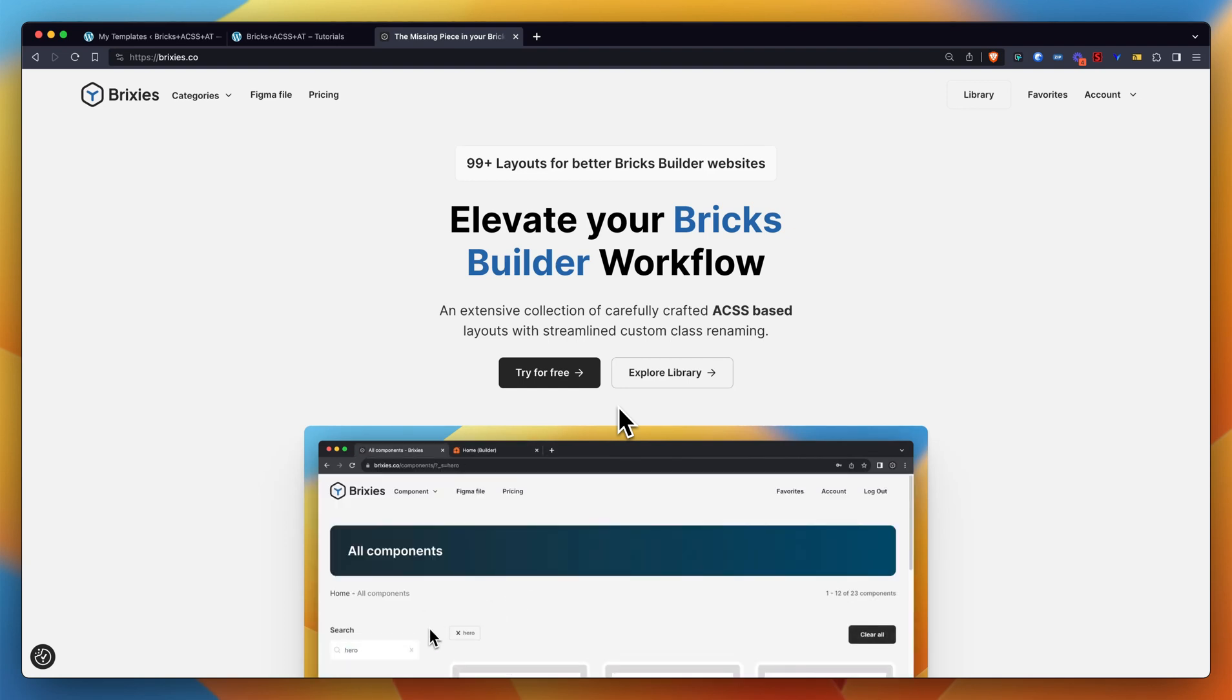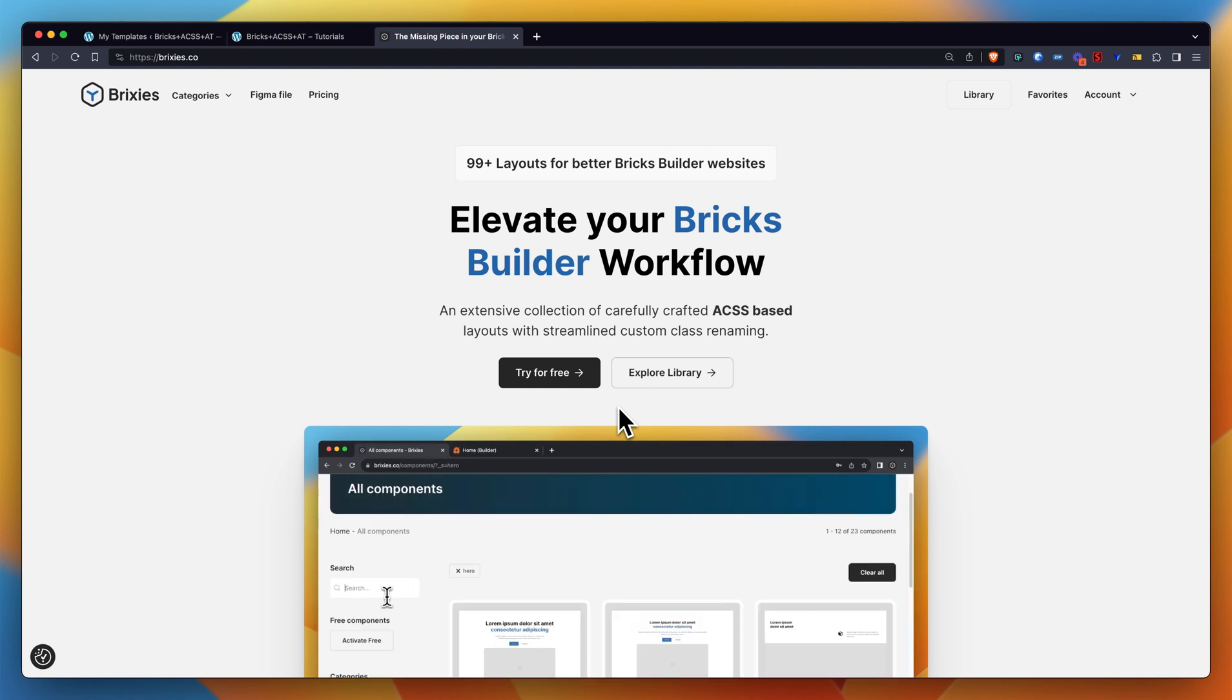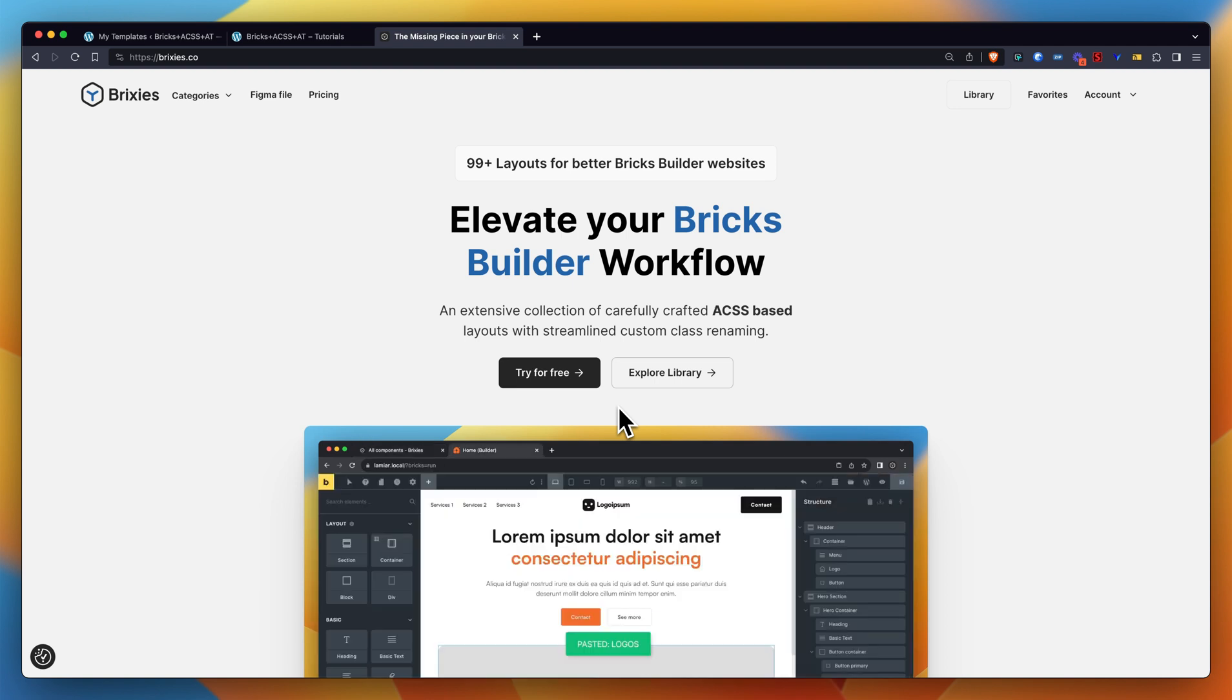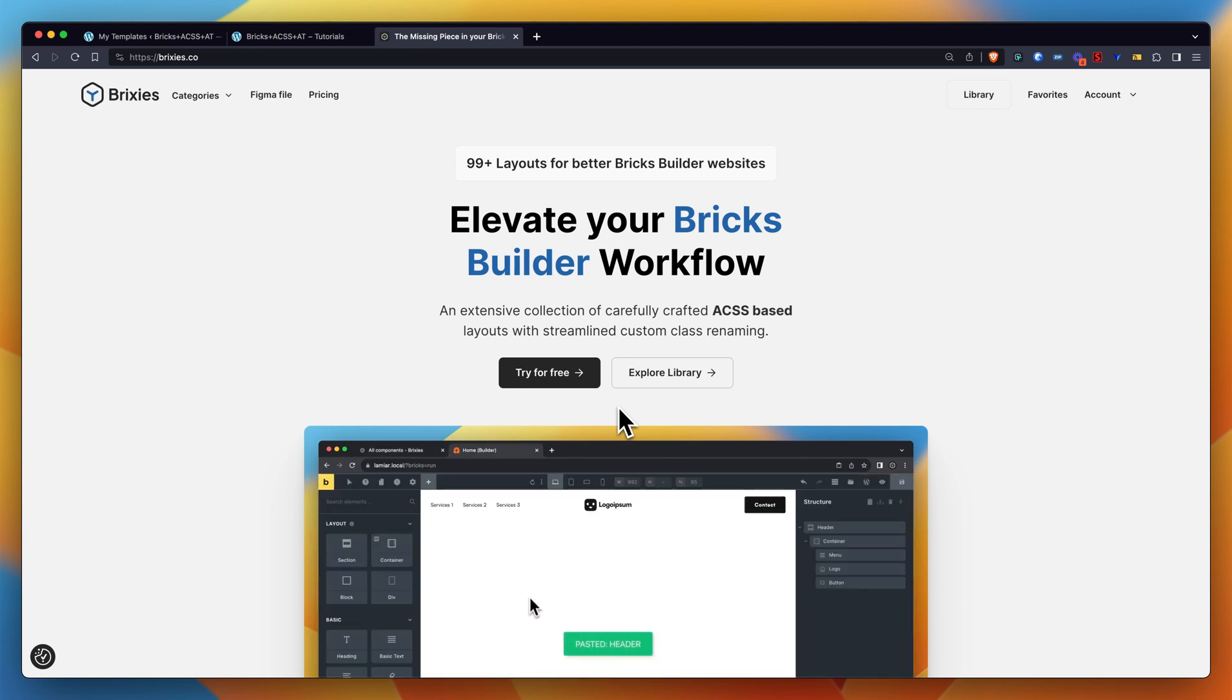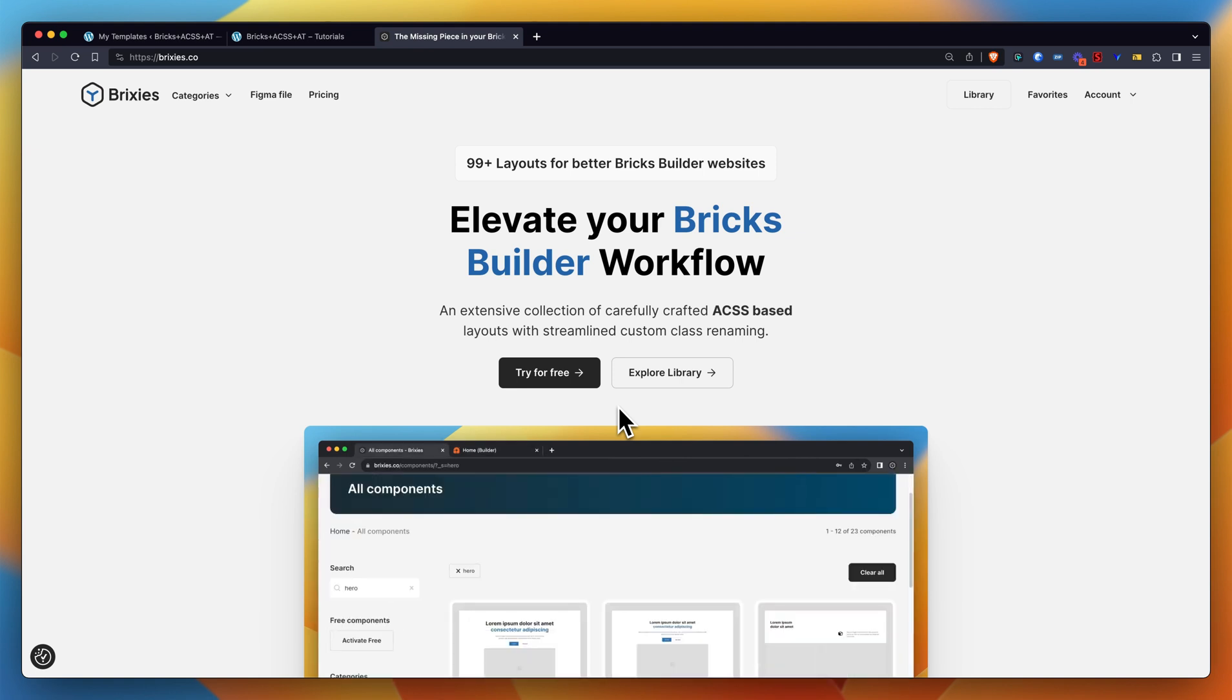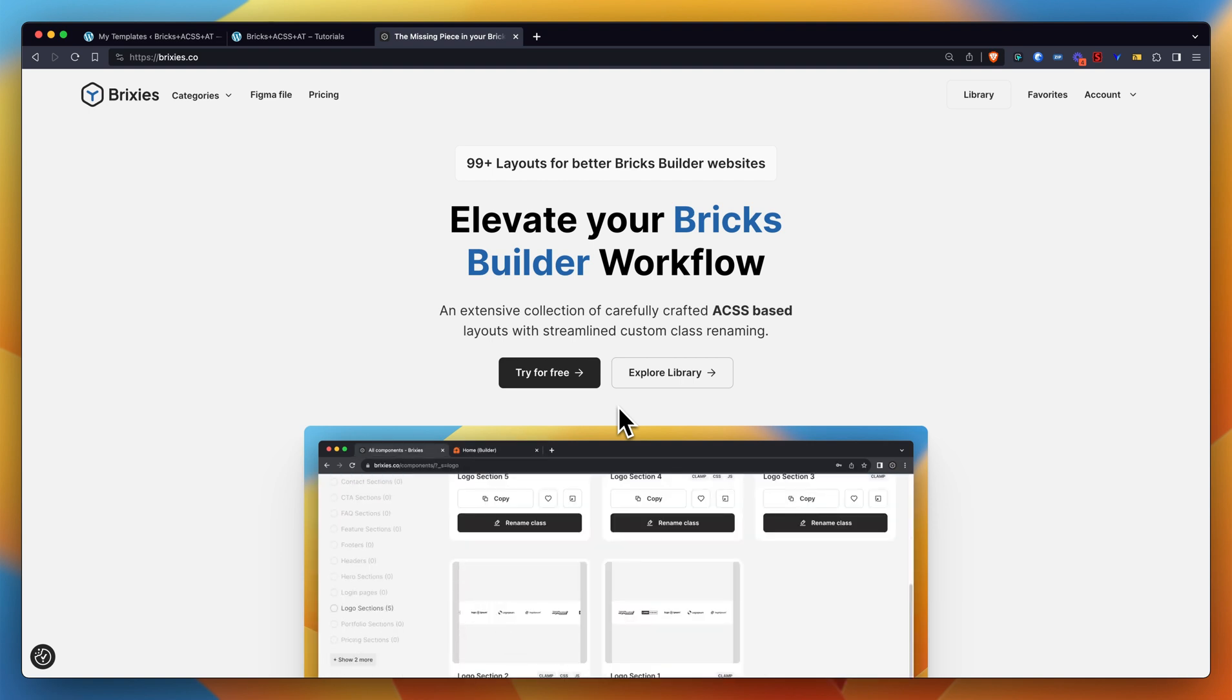Hi guys, quickly wanted to show you a video of how to use the Brixies library. We've had a couple of questions in the Facebook group, people asking us whether there is a link to enter in the settings of Bricks Builder, like a remote library link. There's none of that in Brixies, at least not at this point today.